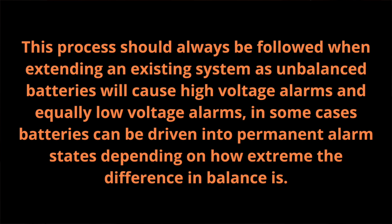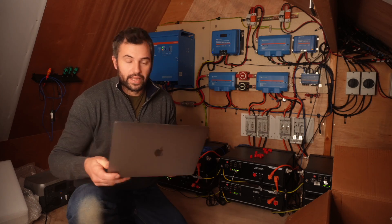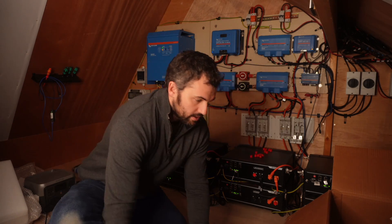I've got no quibbles about what he says at all, but this needs yet another version. This process should always be followed when extending an existing system, as unbalanced batteries will cause higher voltage alarms and equally low voltage alarms. In some cases, batteries can be driven into permanent alarm states depending on how extreme the difference in balance is. Yeah, that makes sense.